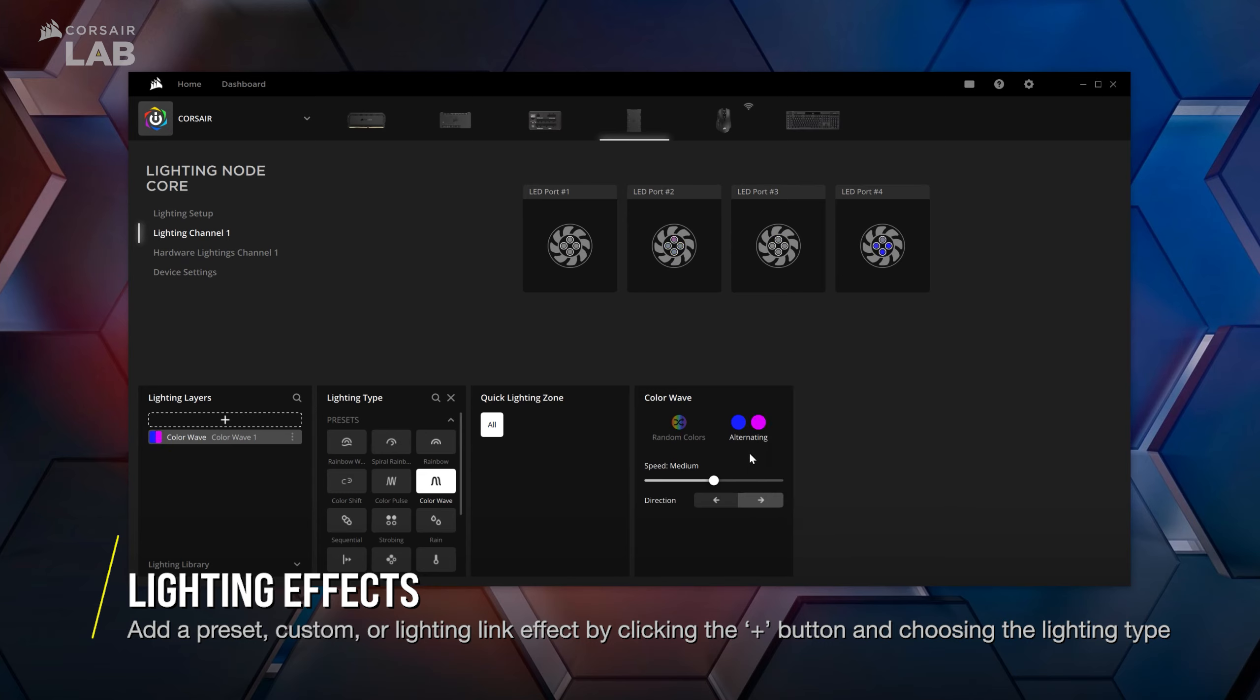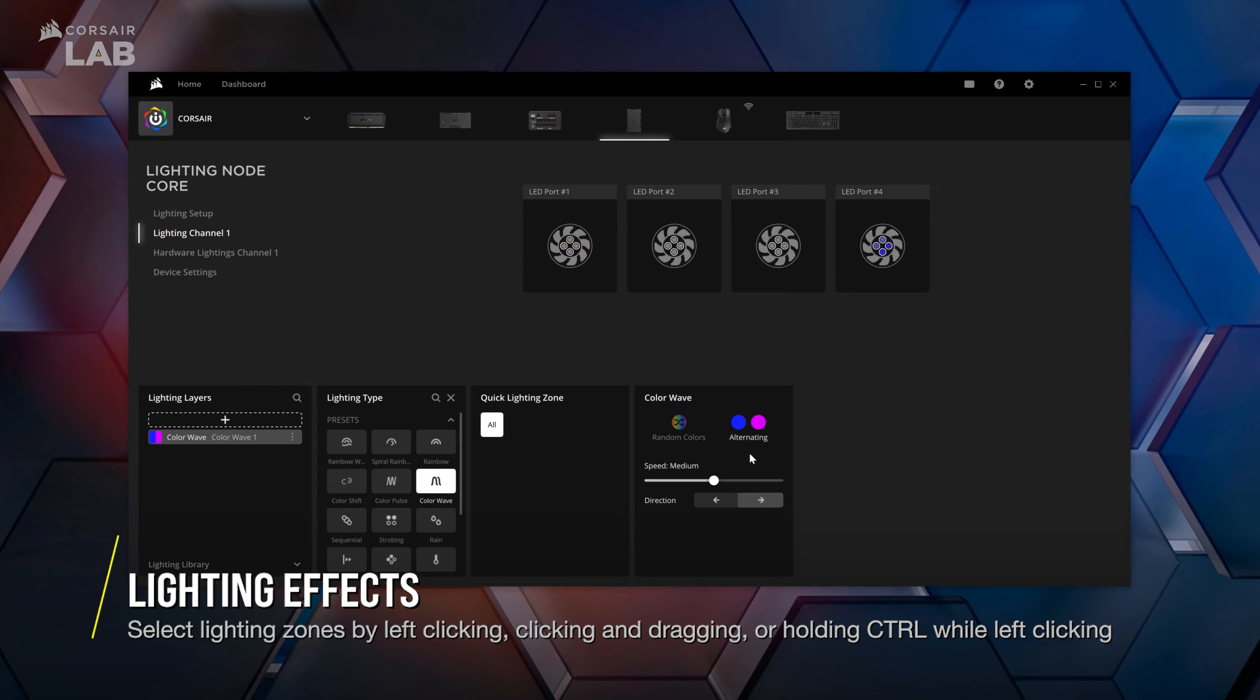Configure your lighting effect. Different effects will have controls for speed, direction, and color. By default, lighting effects will be assigned to all available lighting zones.